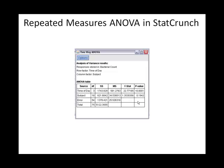The results look very similar to the one-way ANOVA output. StatCrunch tells you the response was bacterial count and lists two factors: time of day and subject. Below that is an ANOVA table, which is similar to what you saw before, except now it has three rows instead of two. One row deals with time of day, the second with subject, and the third with error. Previously we only had one factor row and the error row.